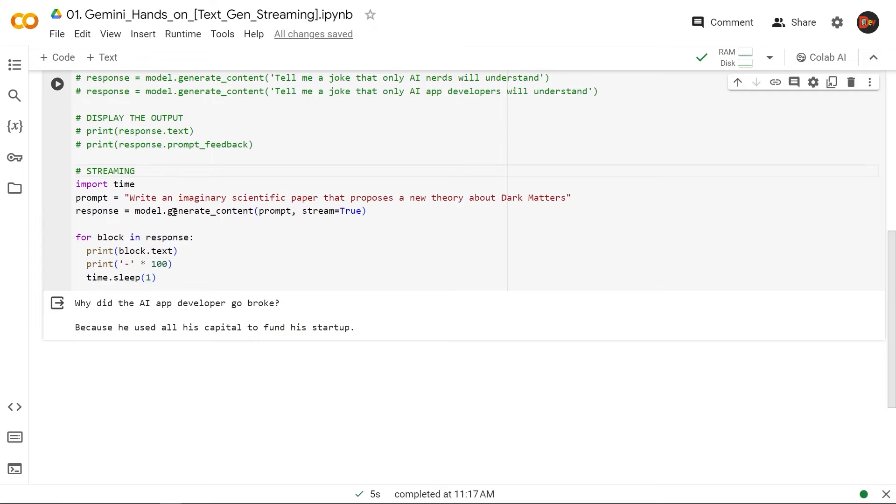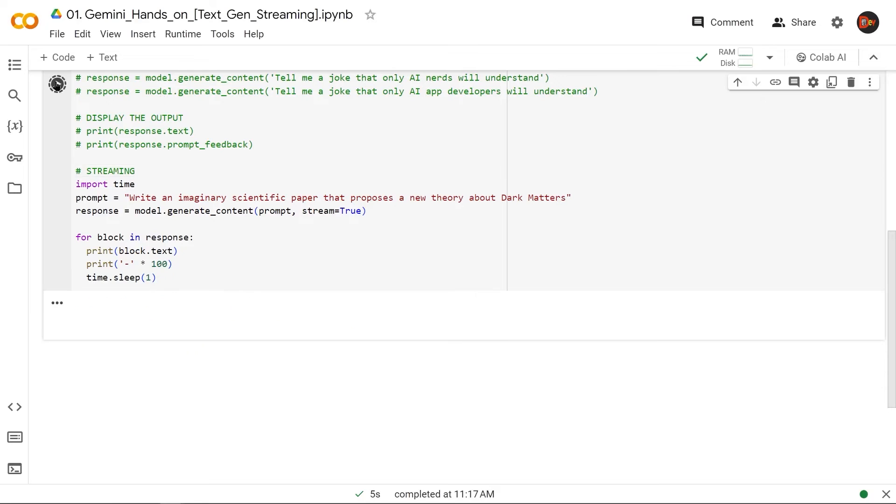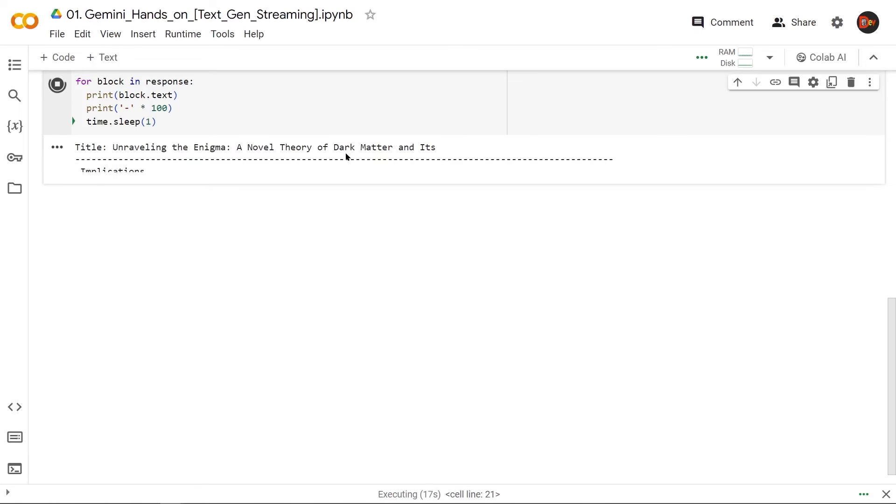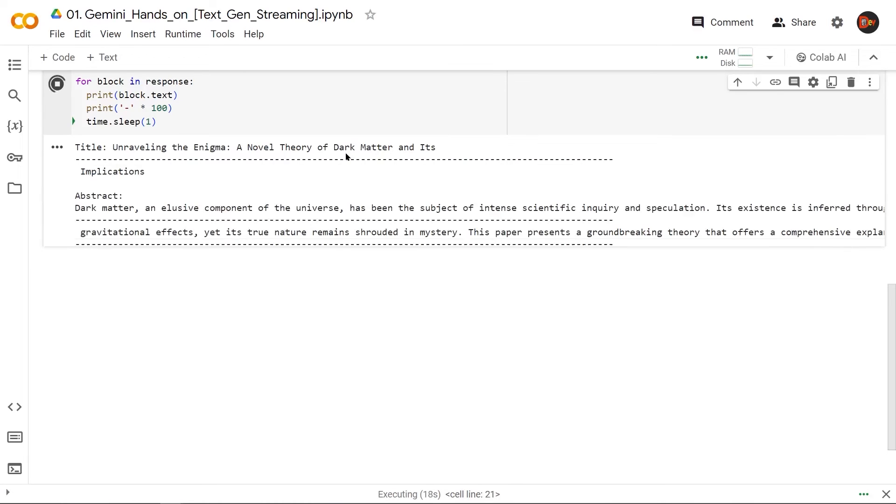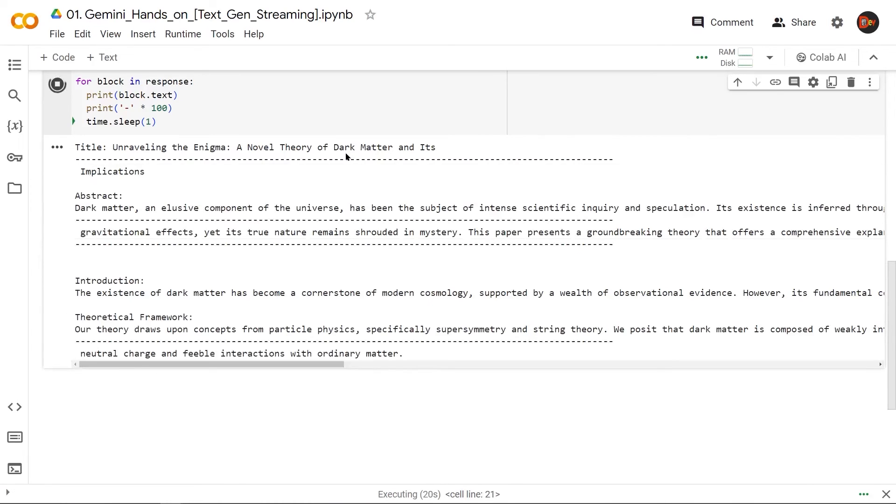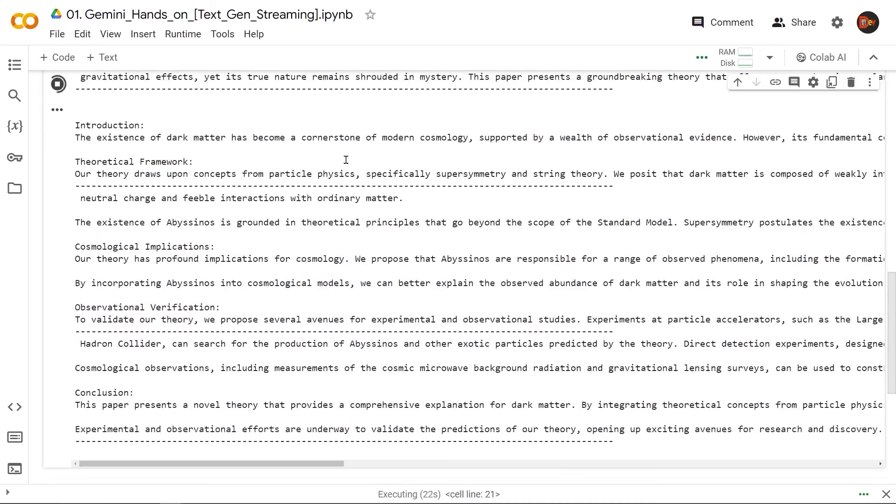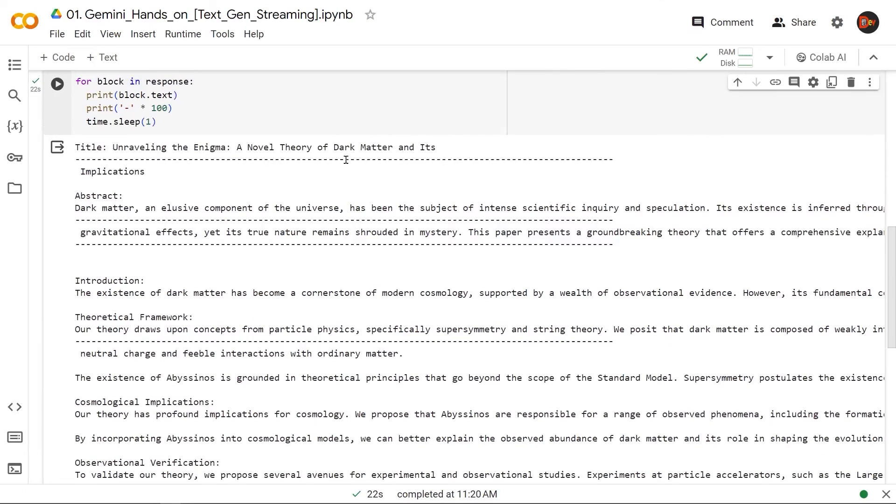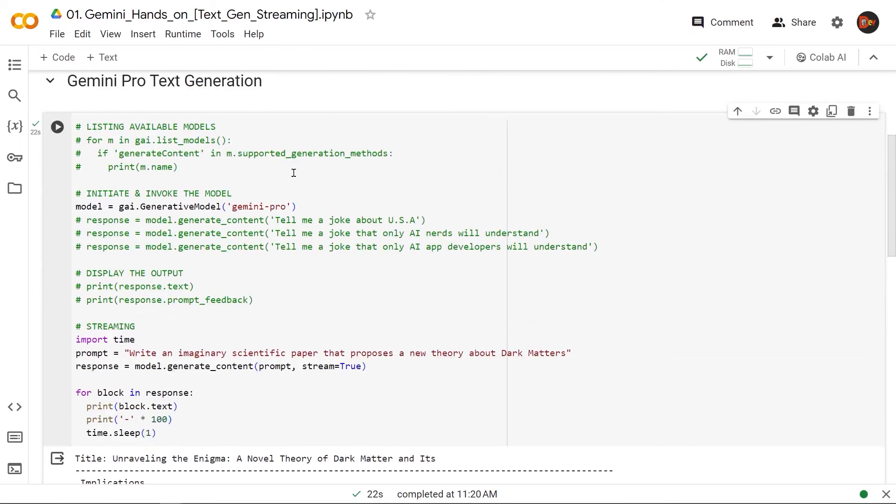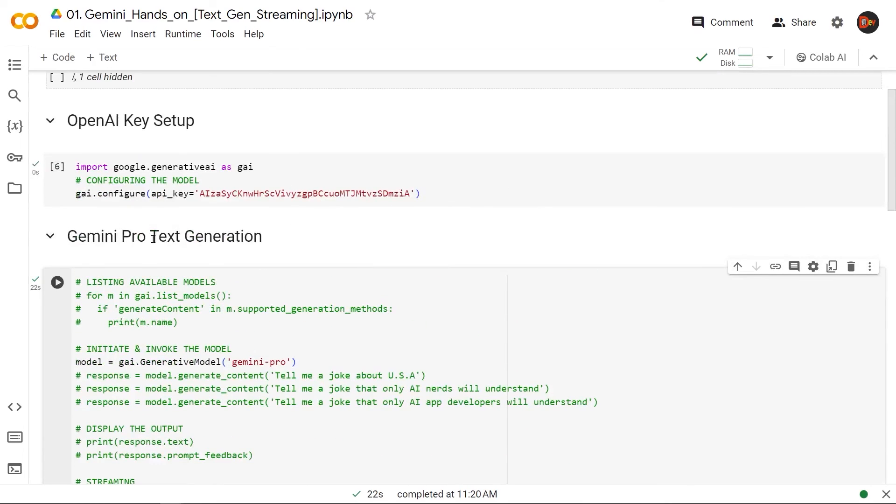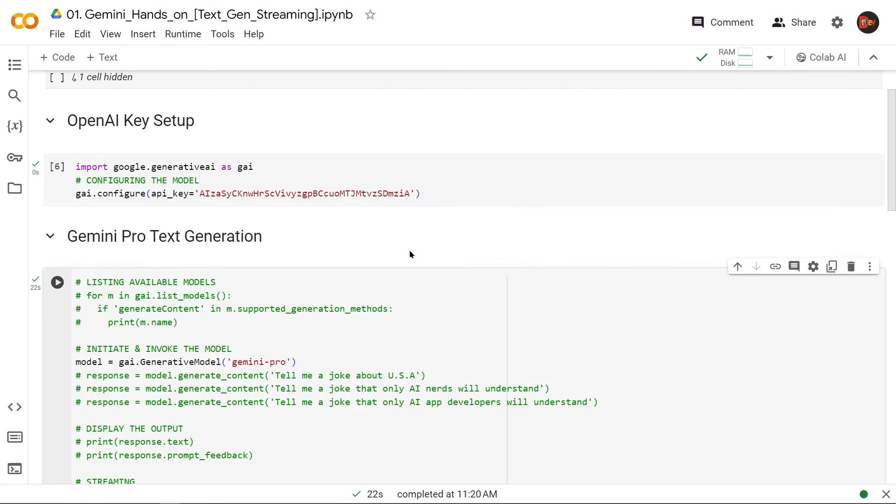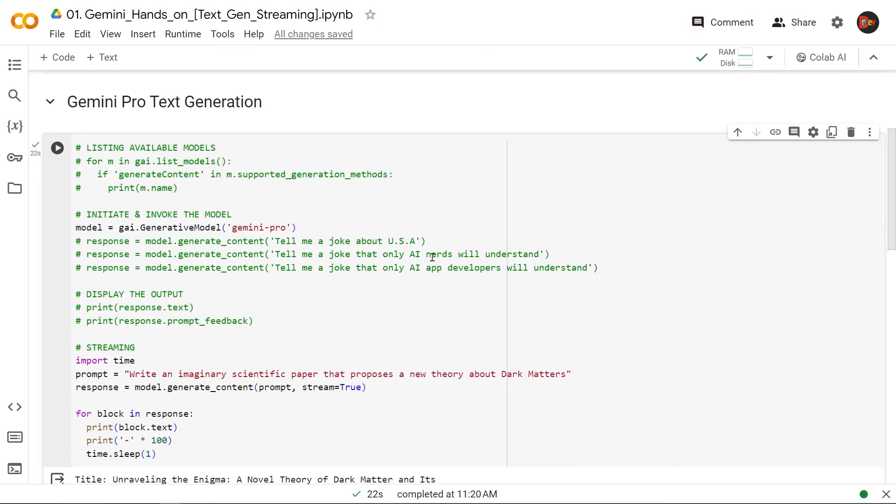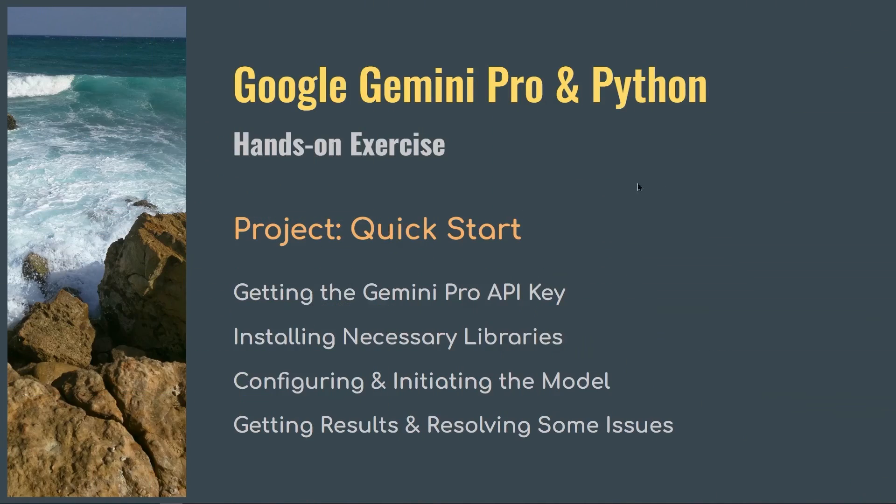Okay, now you can see these answers streaming one by one, stage by stage, block by block. And this is how we create a streaming response using Google Gemini Pro text response generation. And this would be very handy when you create chatbots and stuff. With that, I conclude this video where we perform hands-on exercises using Google Gemini Pro and Python. Thanks for watching.